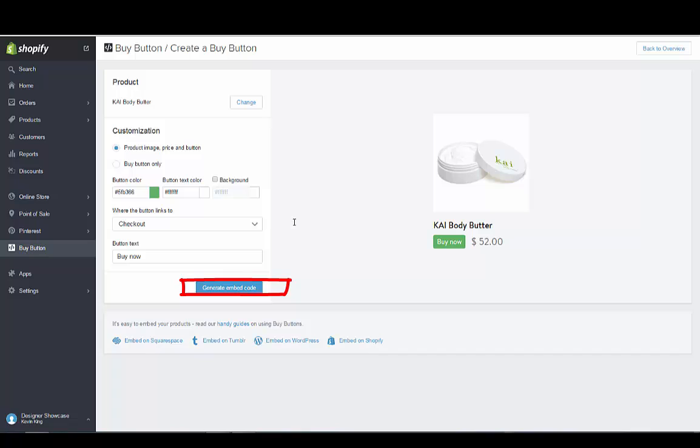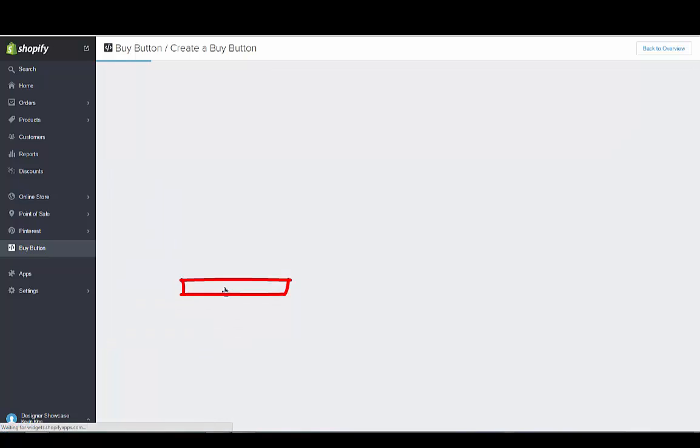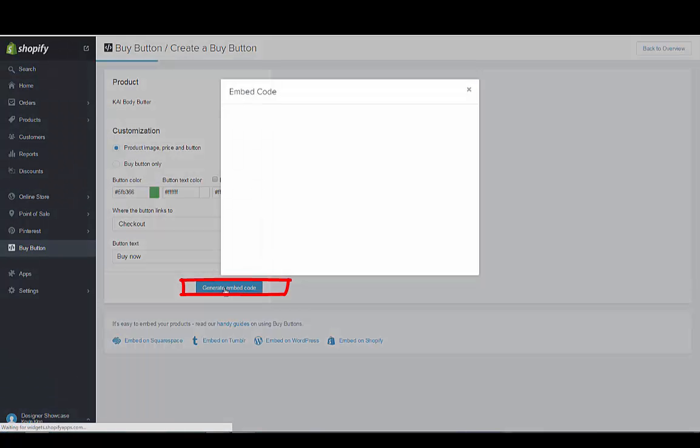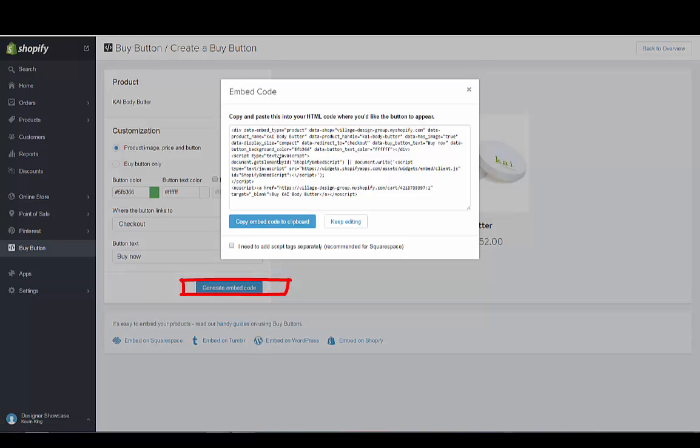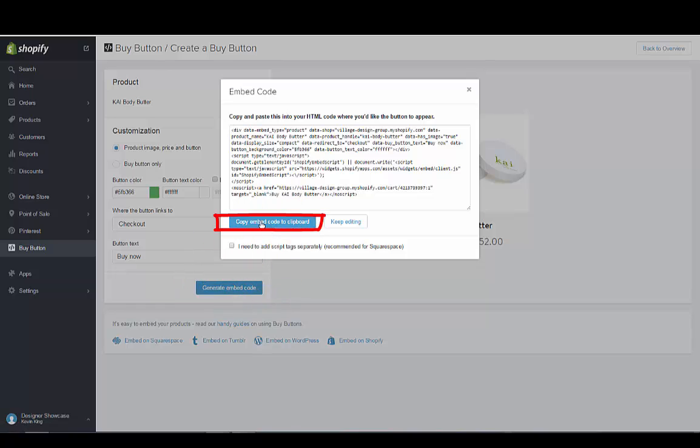I'm going to go ahead and generate this code just so you can see. It generates the code for us here and you can either highlight it and copy the whole thing or you can just copy it like this and then copy it to your clipboard.